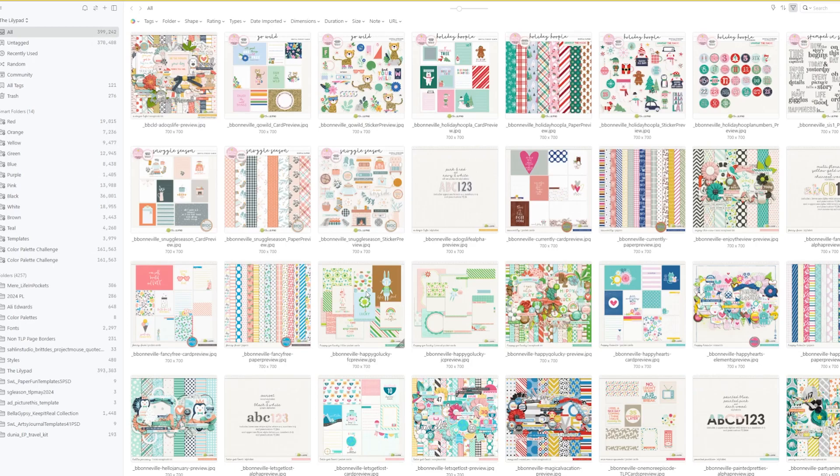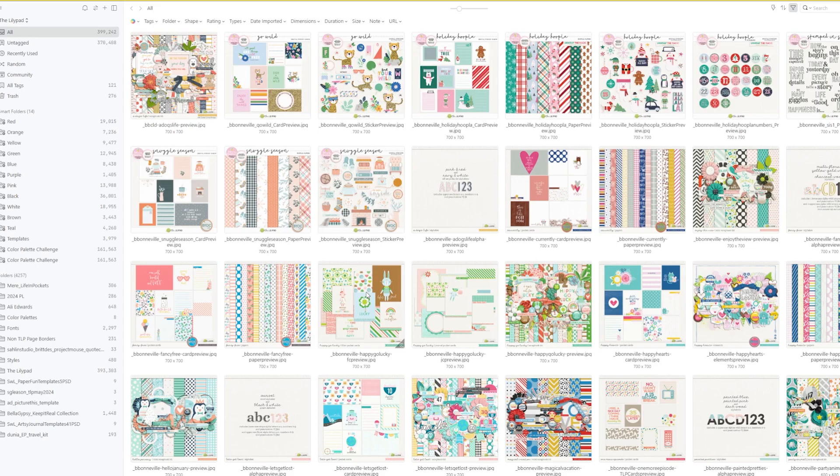So you've decided that Eagle is probably going to fit your scrapbooking needs for organizing. Let me go ahead and show you how to get started with the library section. I'll show you how I do it and explain my reasoning, and then hopefully that will help you figure out what would work best for you in creating your libraries.